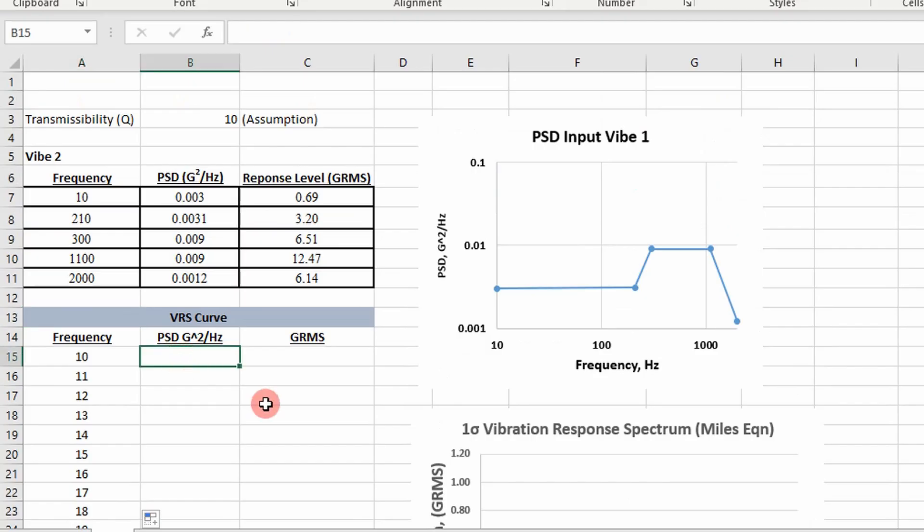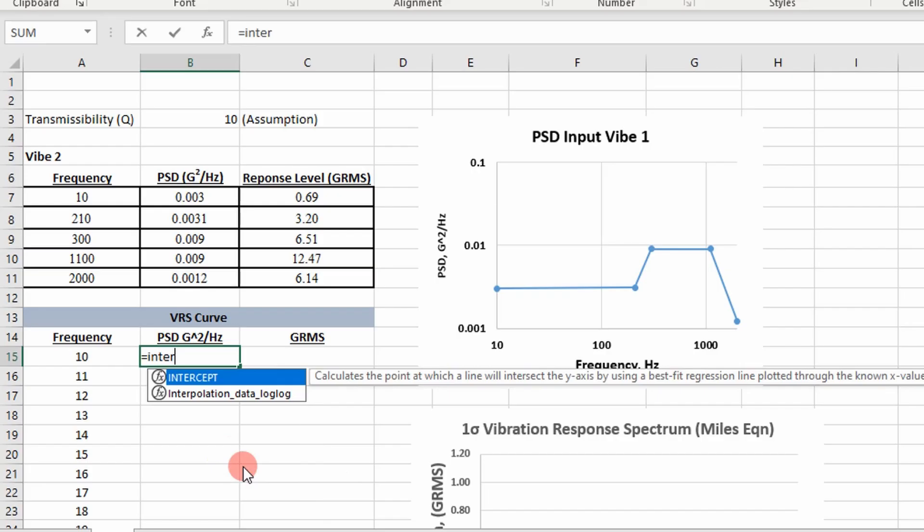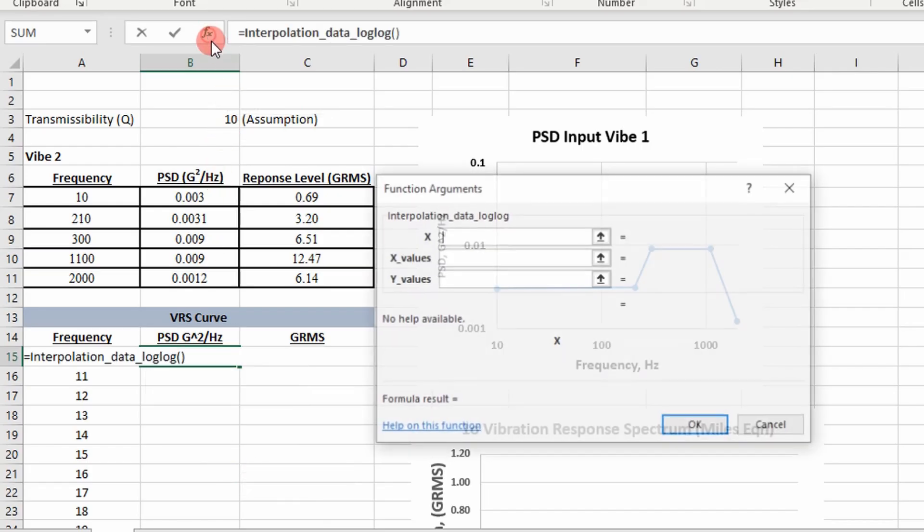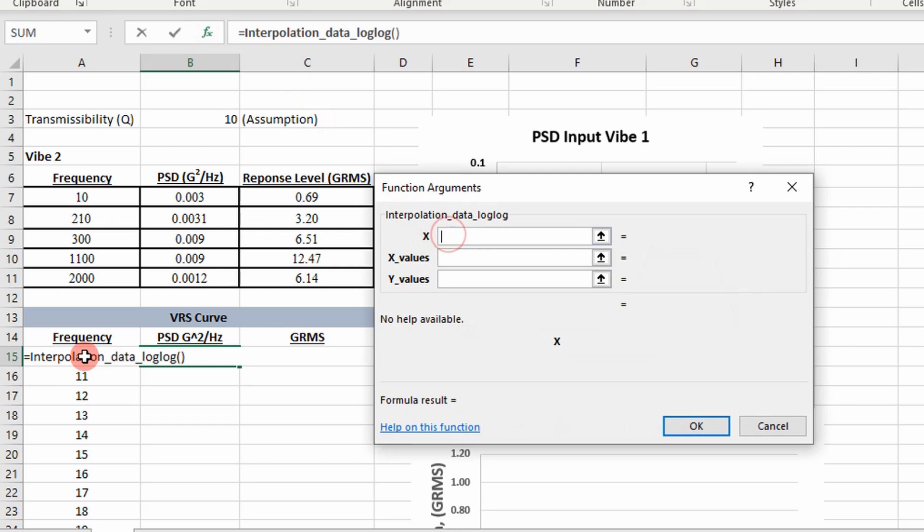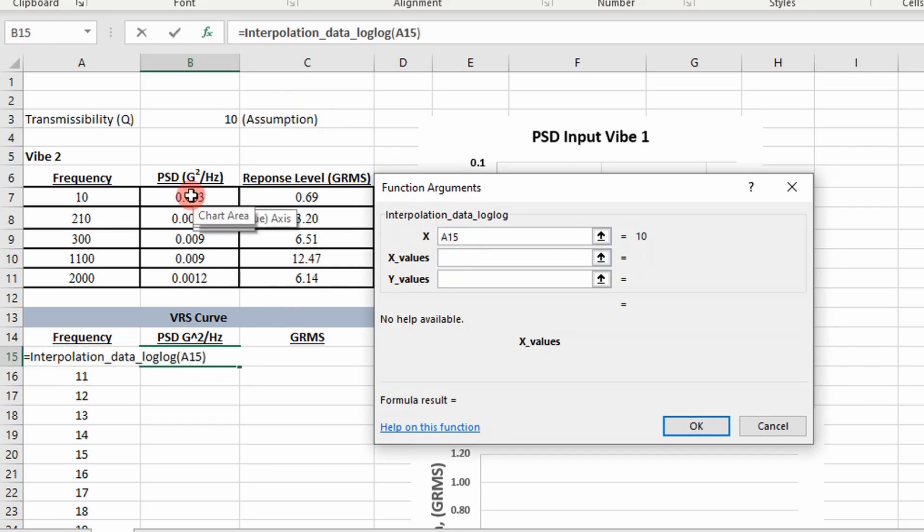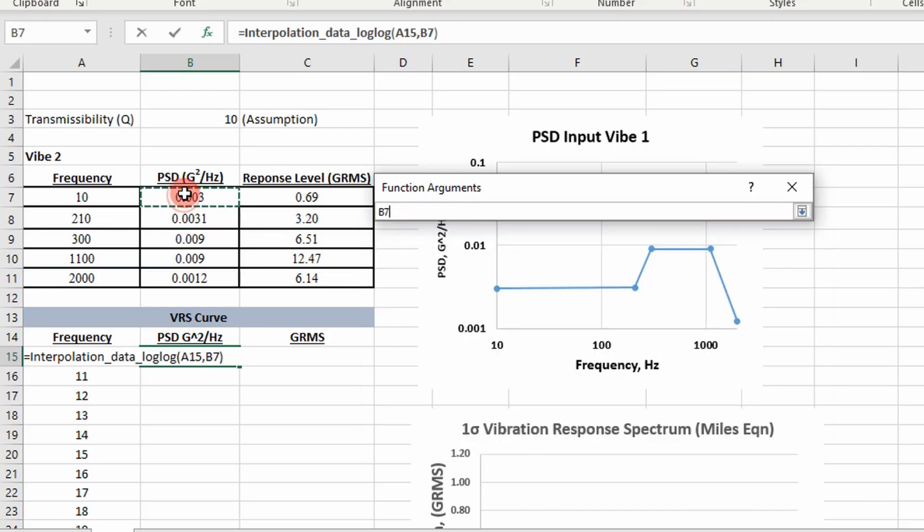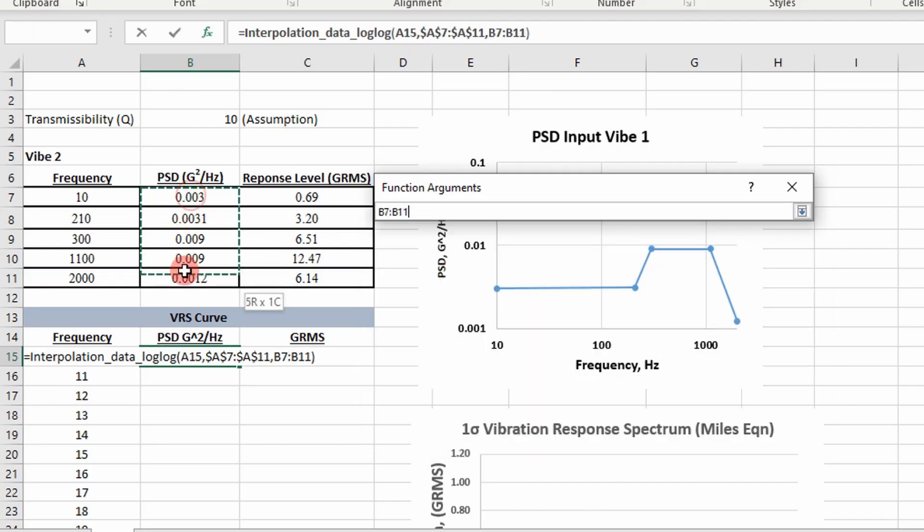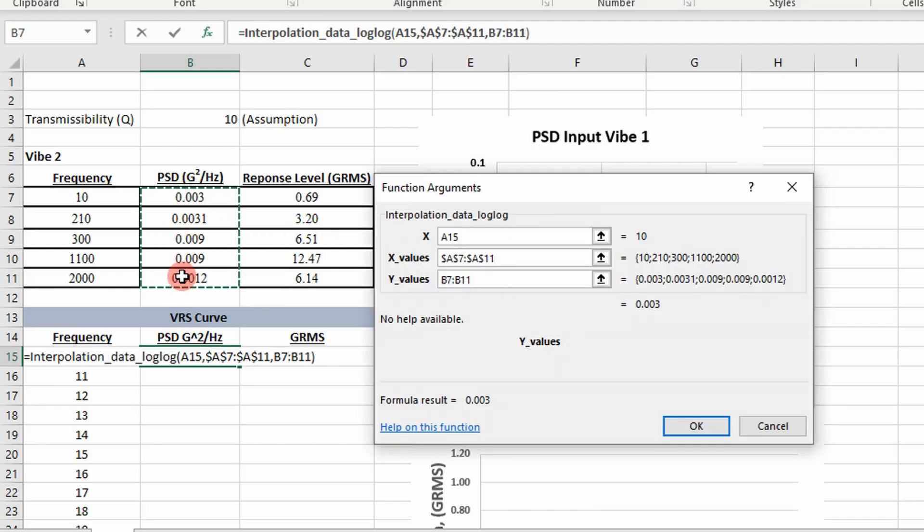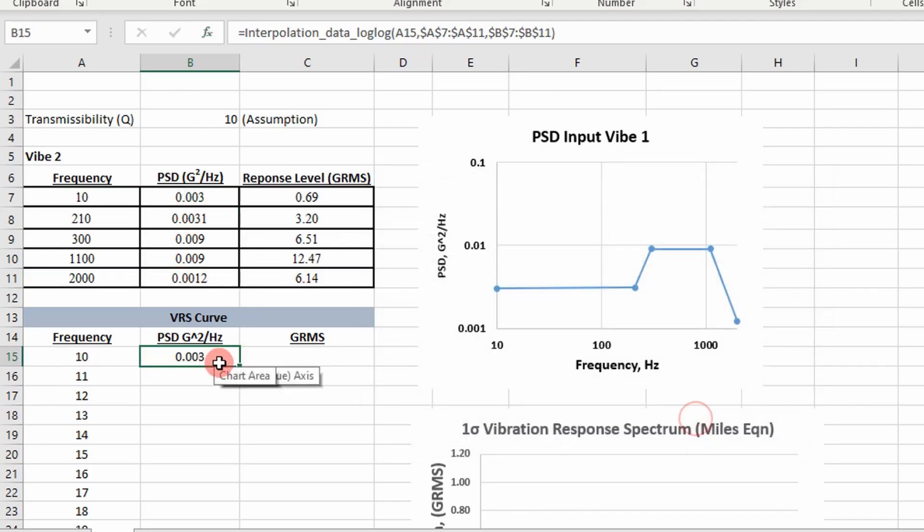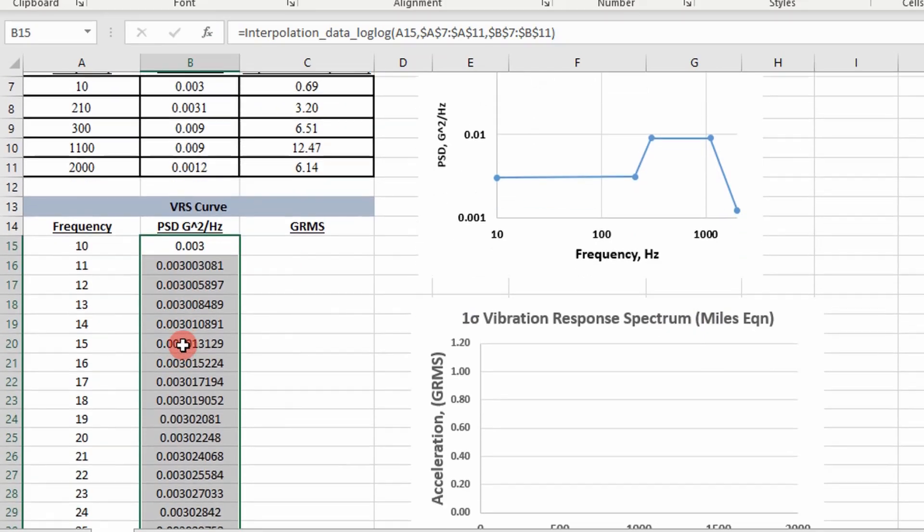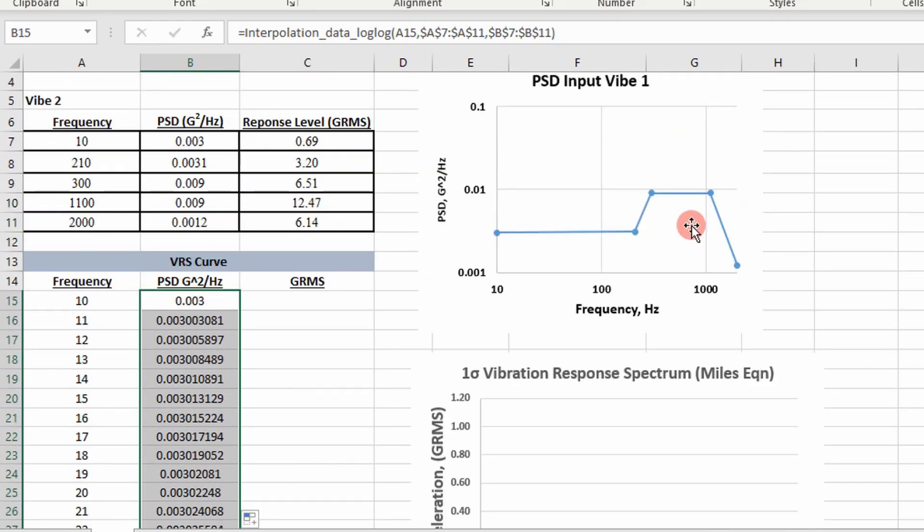Then I'm going to calculate our PSD value using an interpolation function, specifically interpolation data log log. It's going to take the x value that we want to find the PSD value for, the x values in our PSD curve which is our frequencies, I'm going to freeze those, and then our y values. It's going to interpolate our PSD values given this log log plot right here.